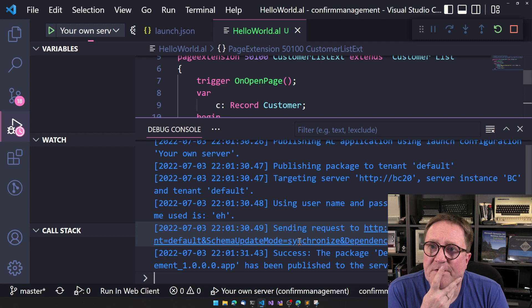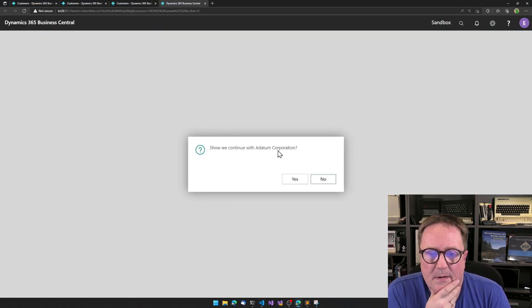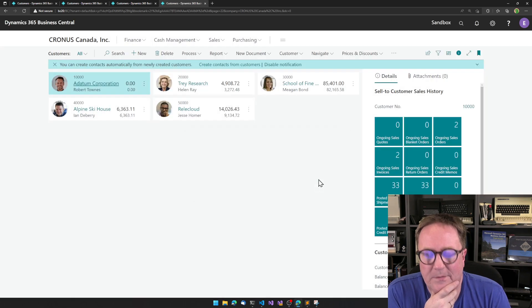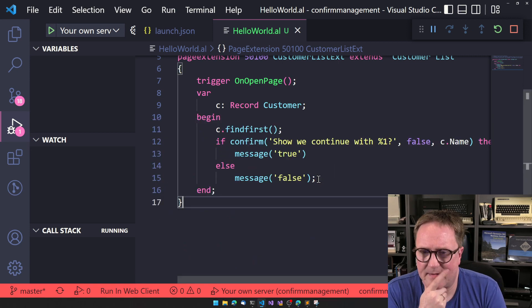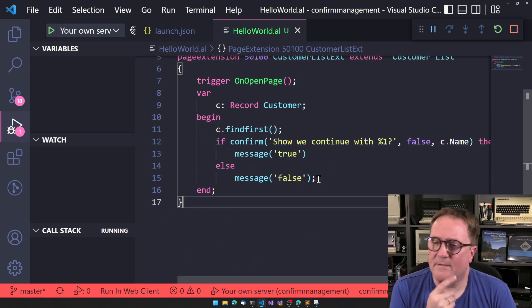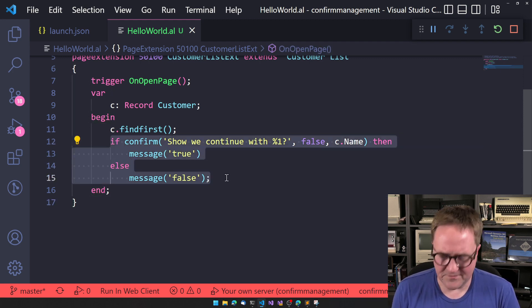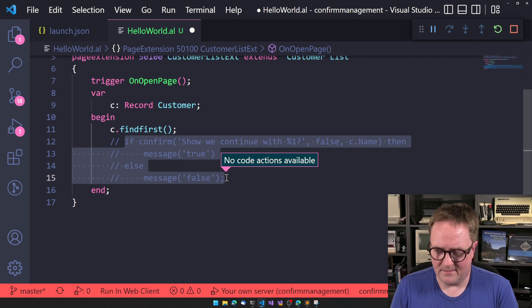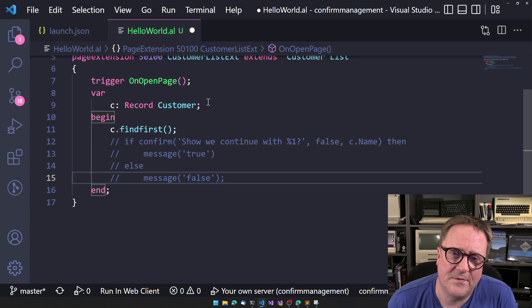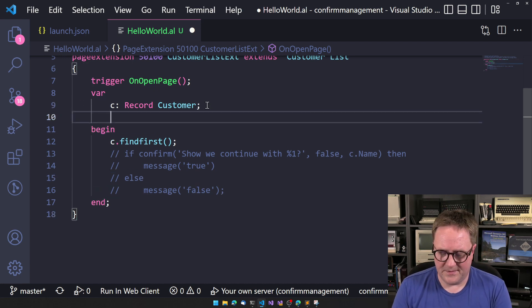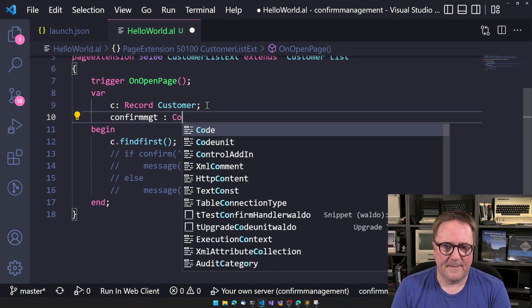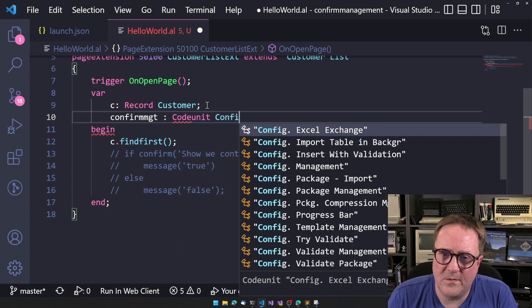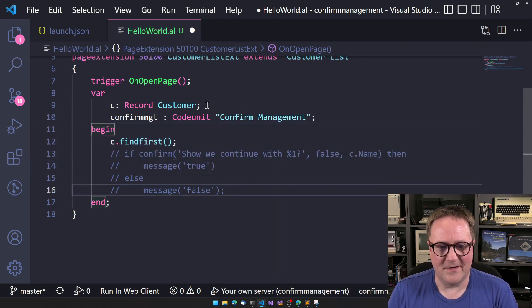So confirm has been in the system for decades and works very very well. Everybody uses it. But the other day I was browsing the system application app and looking for something, and then I came across something weird. Let me show you confirm management, let's call it that code unit. So there's a code unit called confirm management.